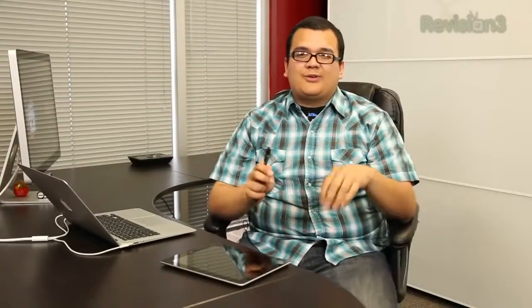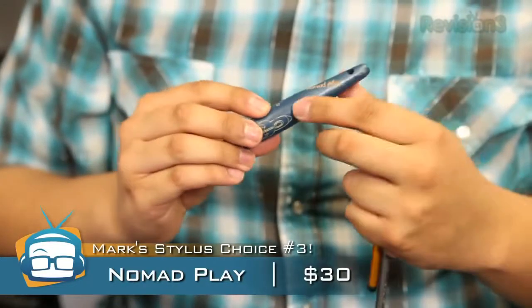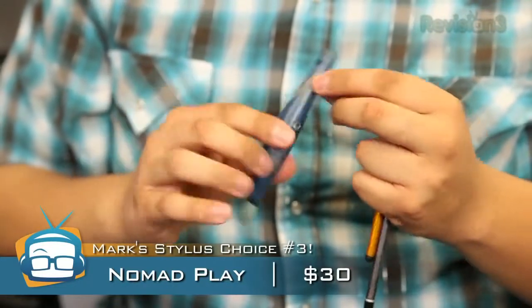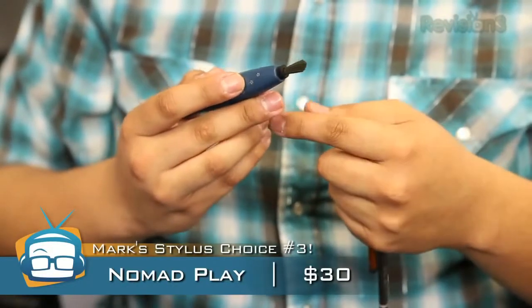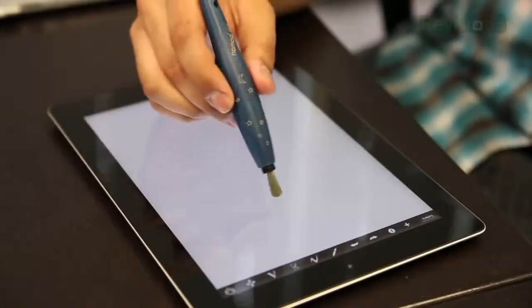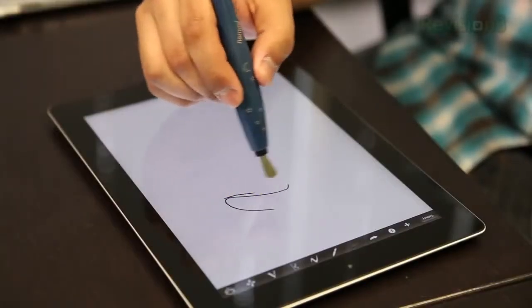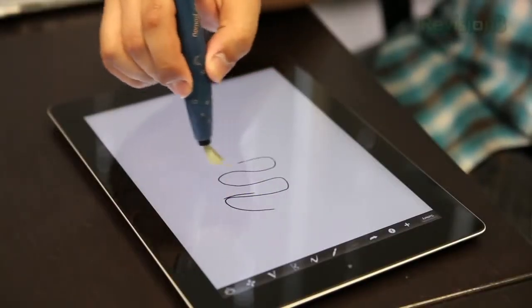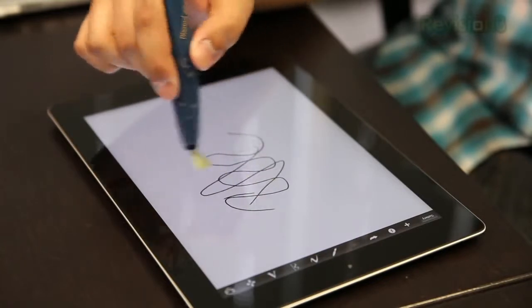Number three, let's start from the bottom up. This is the Nomad Play. And you may be looking at this and going, that's a paintbrush, you darn fool. And that's the cool thing about this stylus is that it looks like a paintbrush, it feels like a paintbrush, but it's actually a stylus. It's a capacitive stylus and it's freaking awesome.